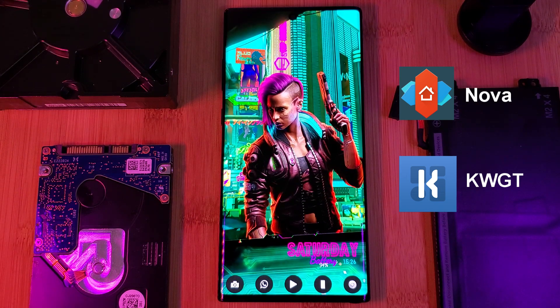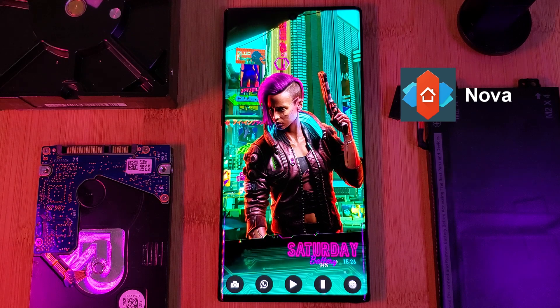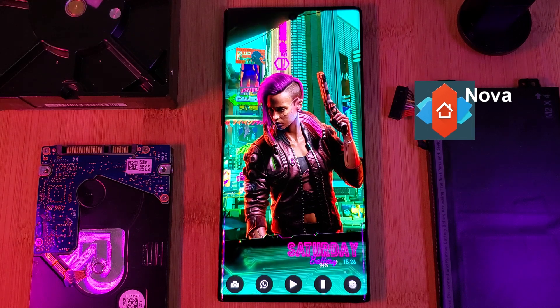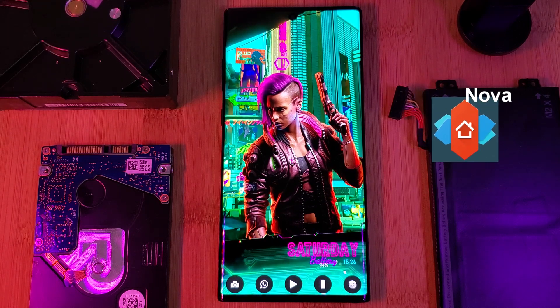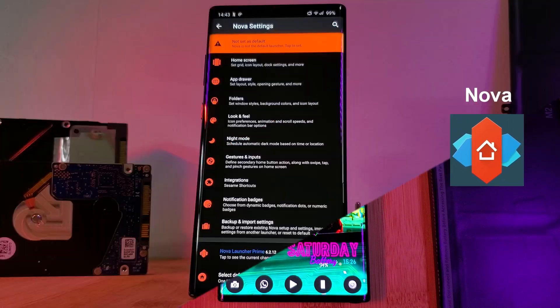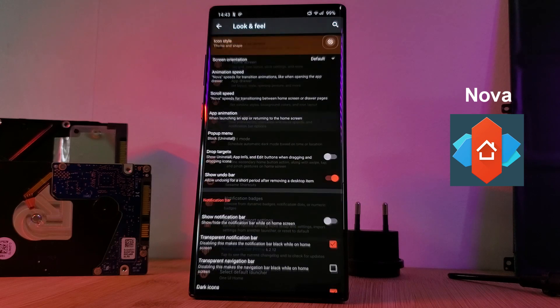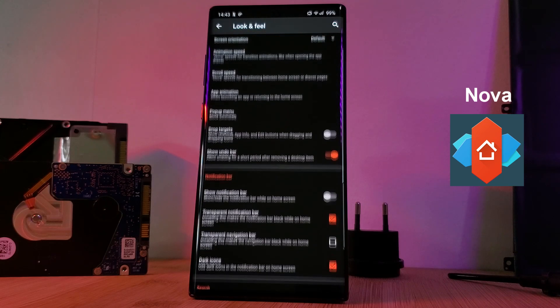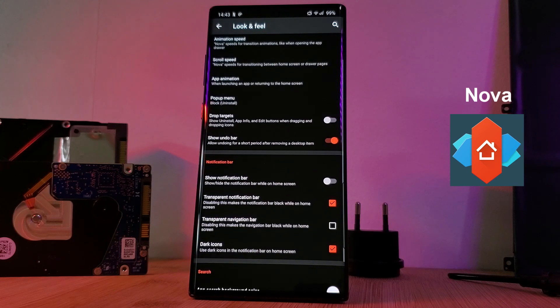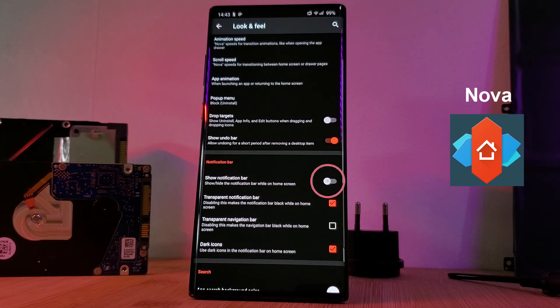As a quick note, if you want that full-screen edge-to-edge look for your home screen without those ugly signal bars, make sure you disable the notification bar within Nova Launcher settings.